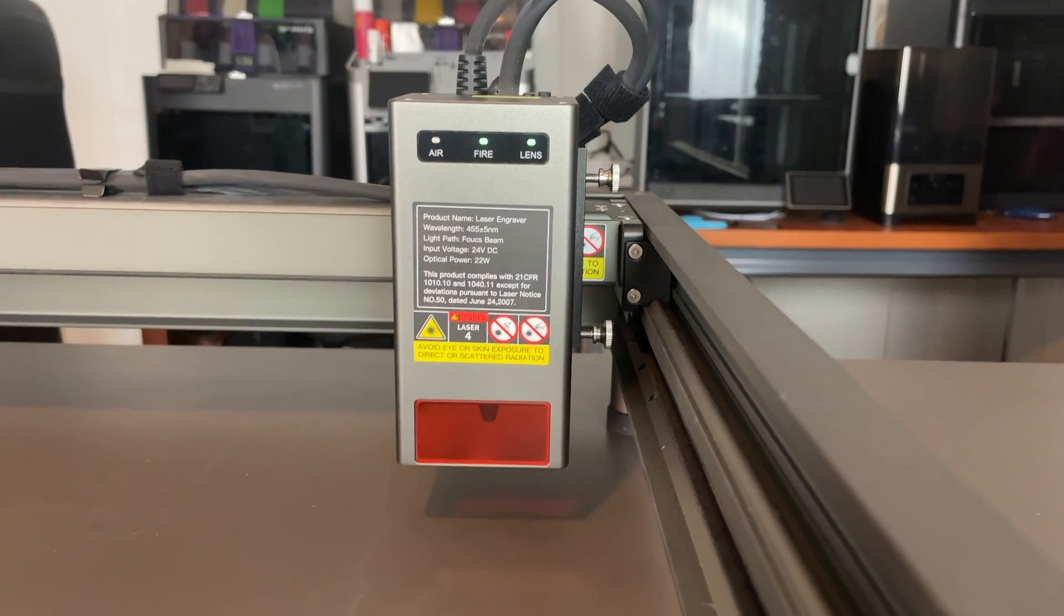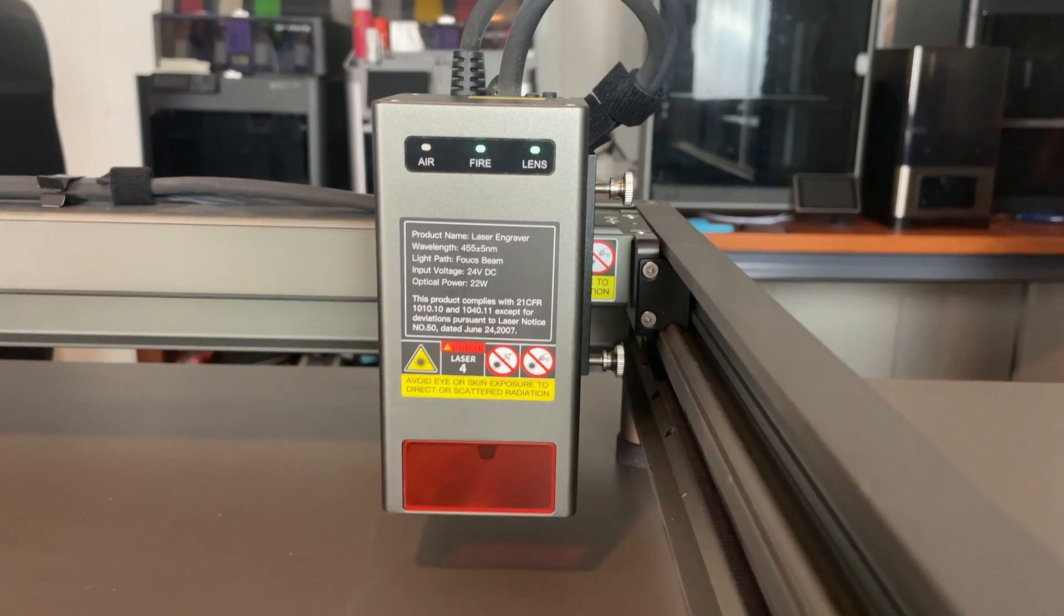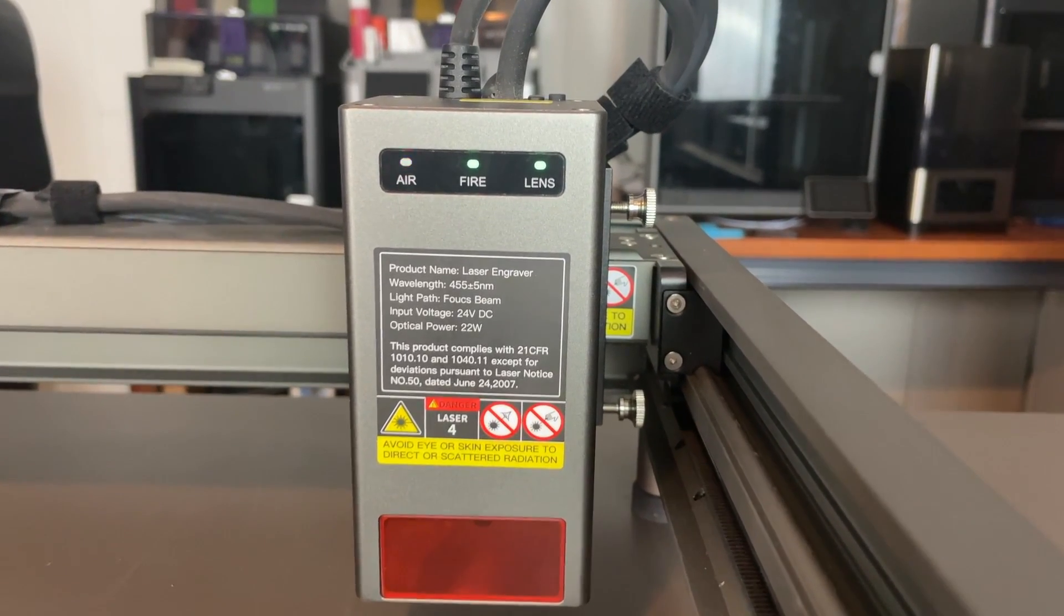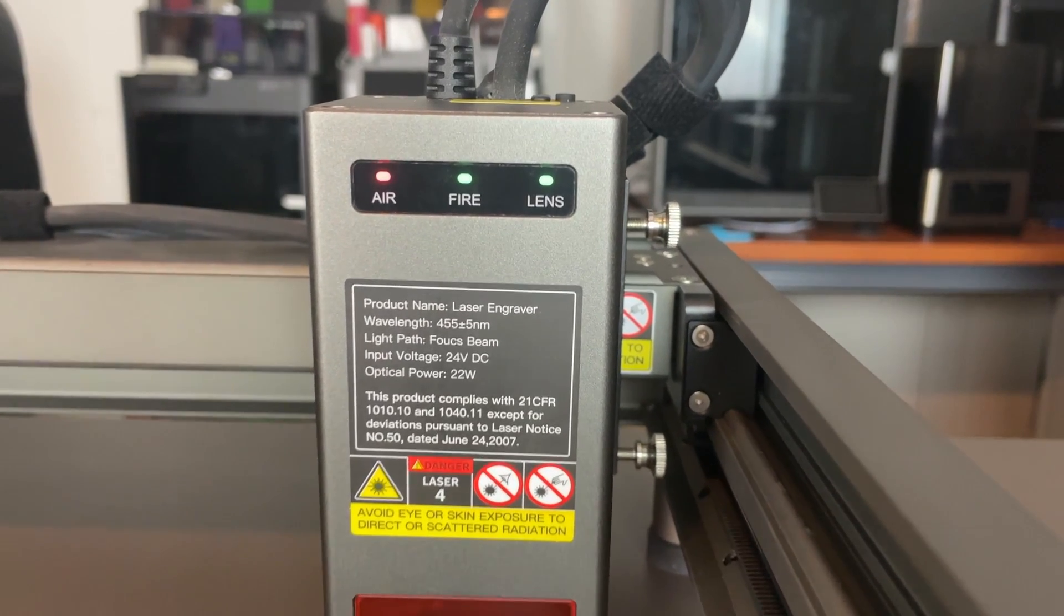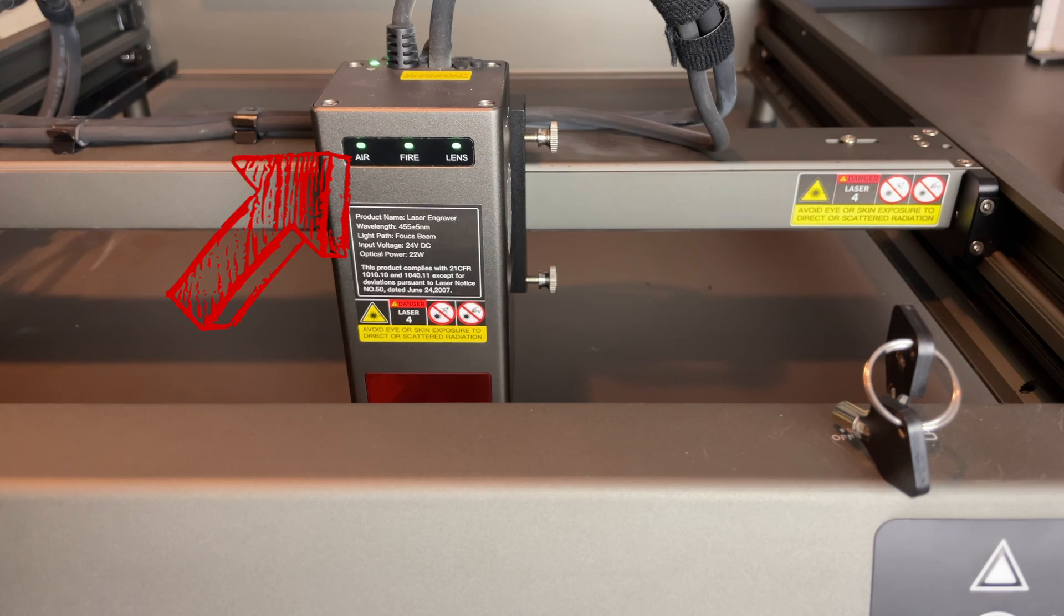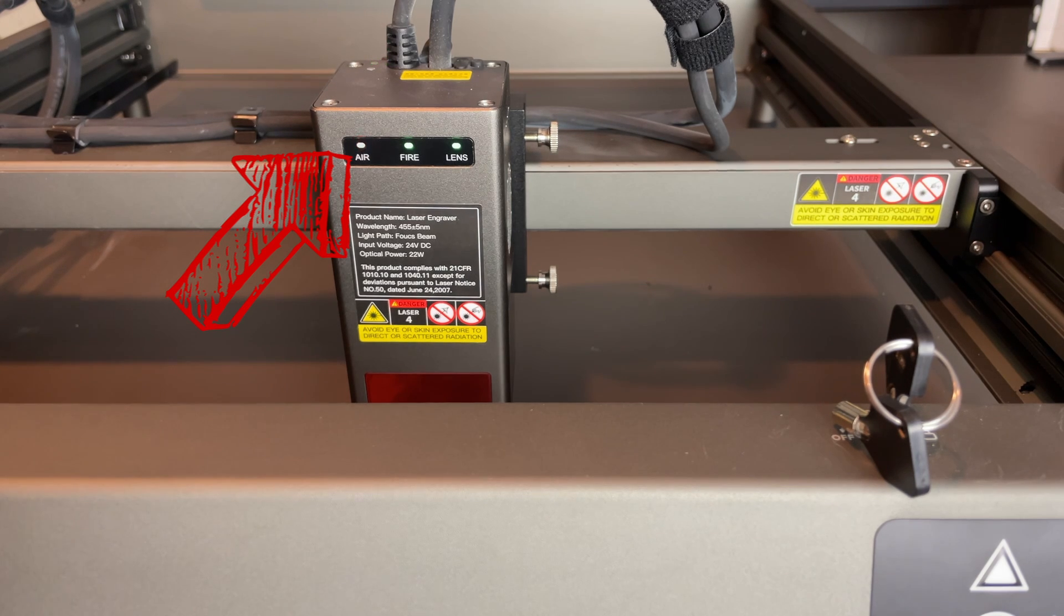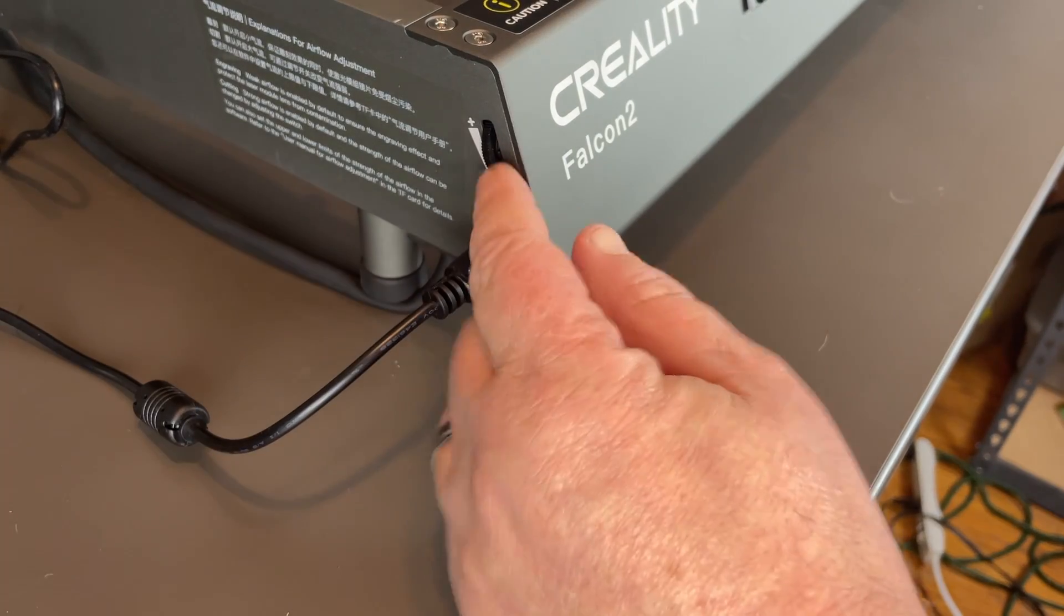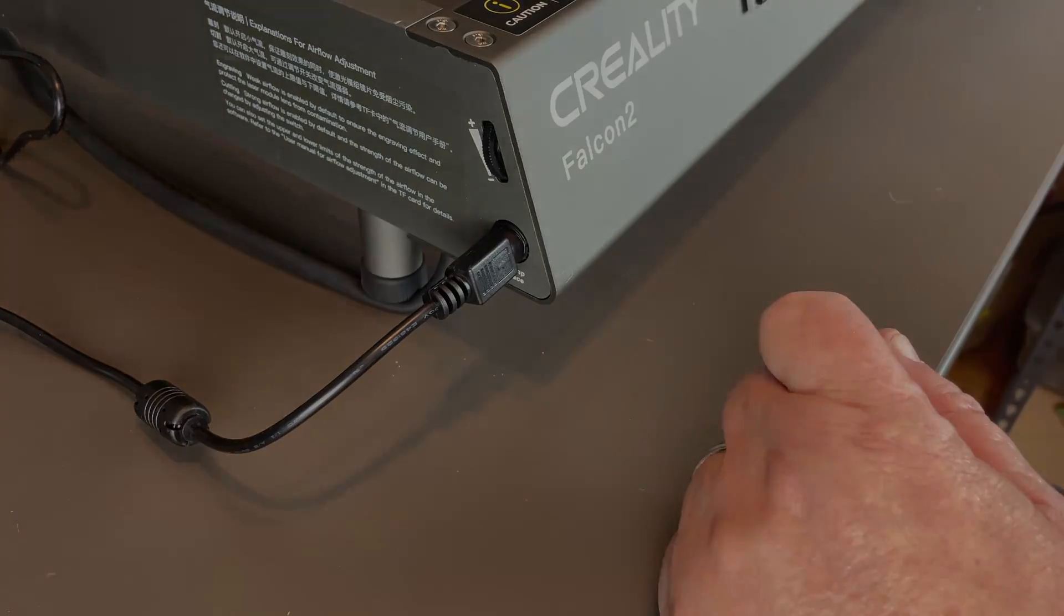Now, along with those safety features, the Creality Falcon 2 features triple real-time monitoring of your work. And those are all right here on the laser head. The airflow monitoring indicates the current airflow volume of the integrated air assist. This allows you to adjust the airflow based on your engraving needs. When the air is flowing, you have a solid green light. When it's not, the light will flash orange. You want to increase air? Turn this knob upward over here on the side. You want less? Just turn it down.